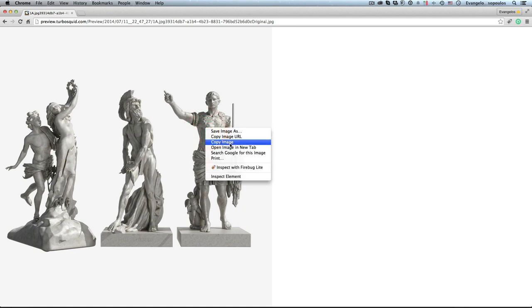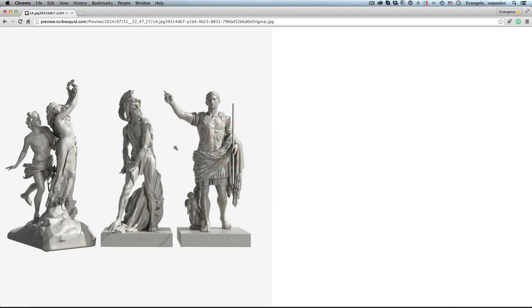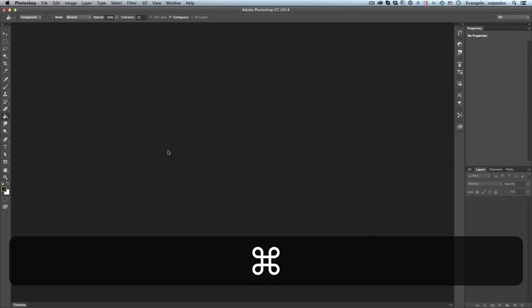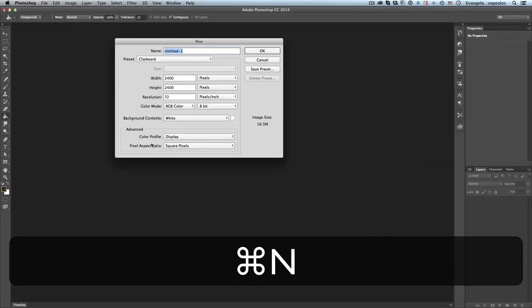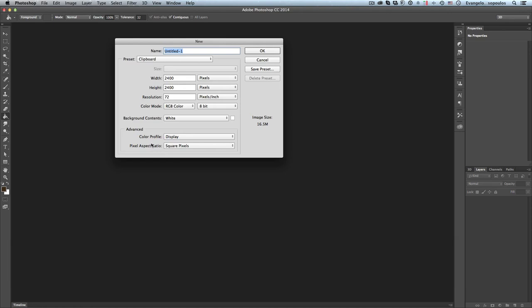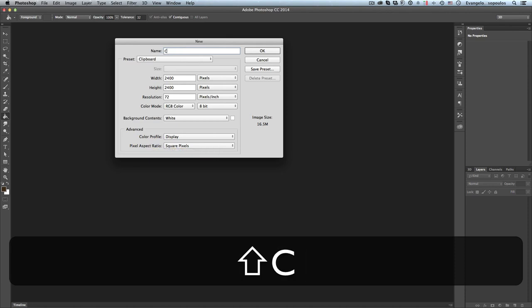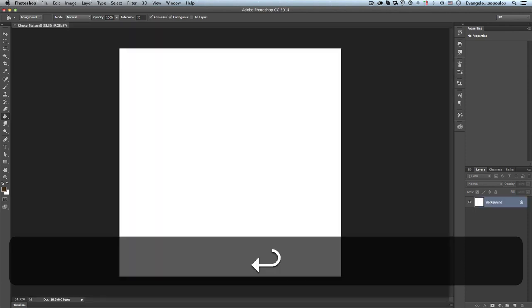So I will just use this photograph. You can find this photograph below in the details of this tutorial. I will go to Photoshop, Ctrl N to create a new document. Of course the document has adopted the dimensions of my copied image. I will name this as Choco statue and hit Enter.